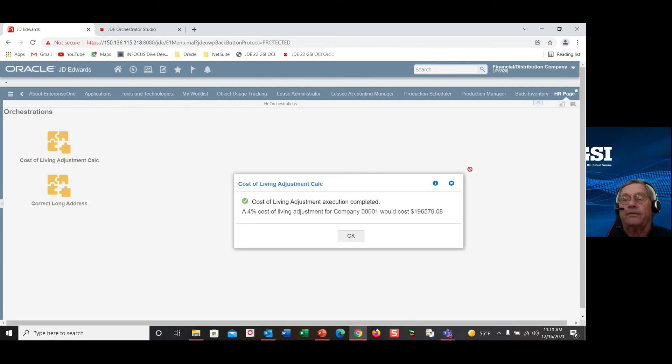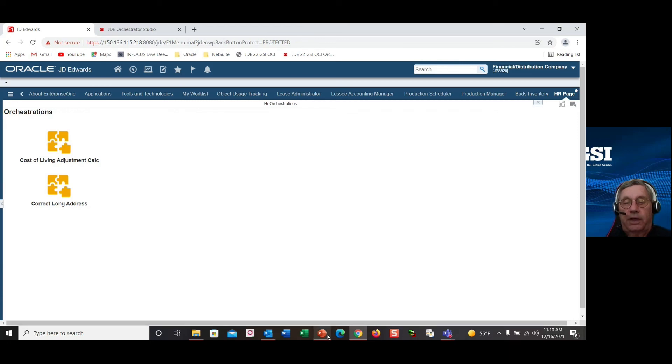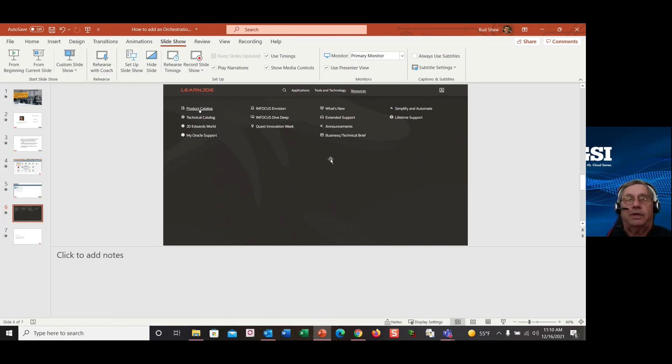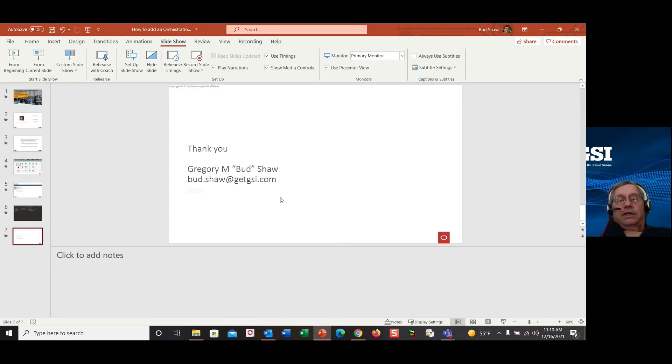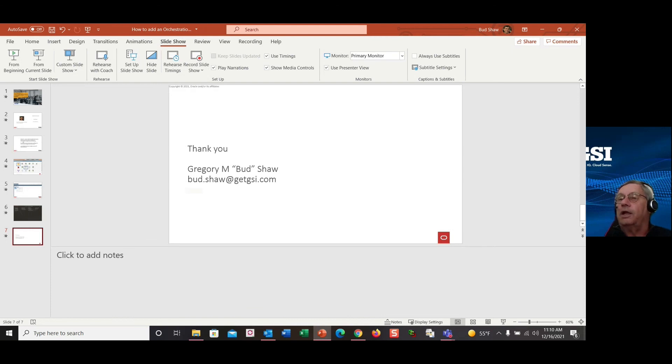And there you have it. So there is the process to add an orchestration to an E1 page. And as always, in my little training sessions, I recommend you take advantage of LearnJDE to learn more about the other features that are available to them. And or you can always reach out to me. I am Bud Shaw, bud.shaw at getgsi.com. And I'm happy to help you with any of your questions or processes and projects to take advantage of the new enhanced features in J.D. Edwards. Thank you for attending and watching.